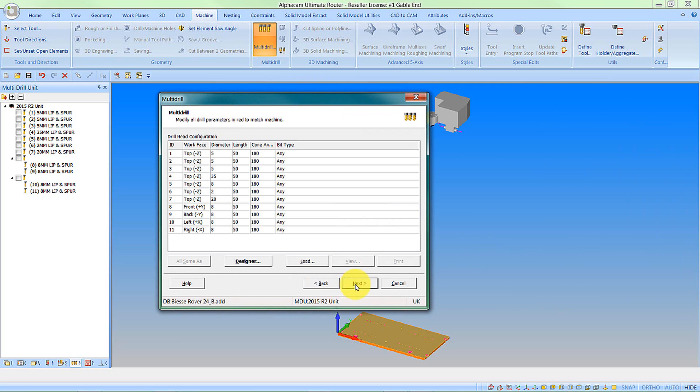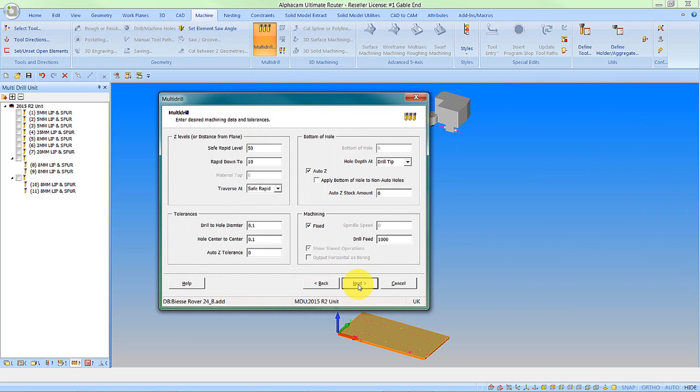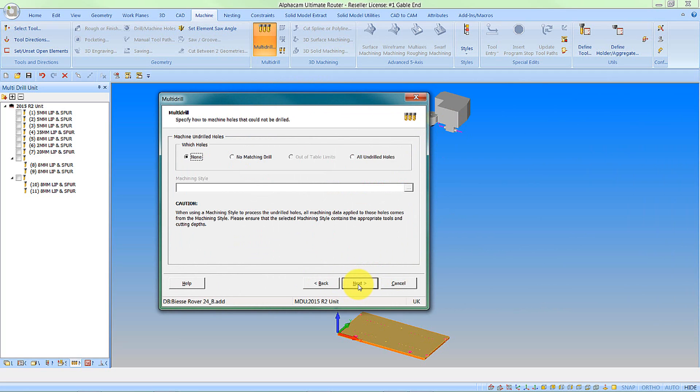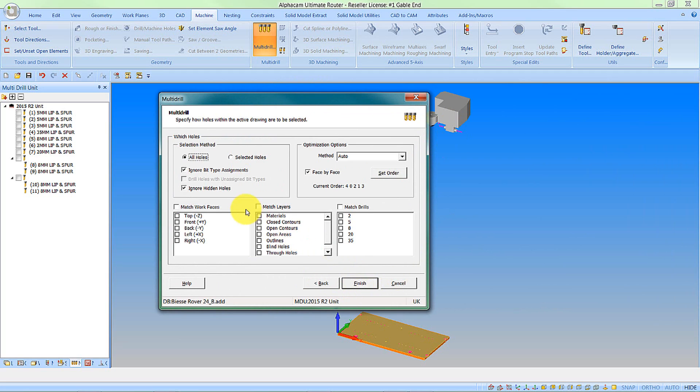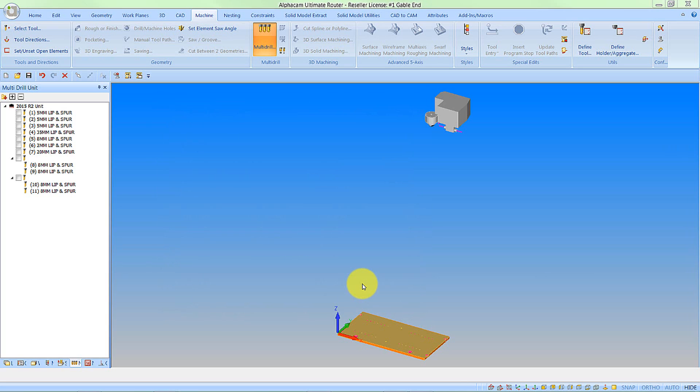We'll say next. Happy with the configuration. This is coming from the drills already defined on the unit. Let's just run through the machining options. Here we can decide which holes we're machining, how we're going to optimize the panel, and whether we restrict the faces or the layers or the drill diameter sizes that we're working with. So let's just say finish to this.